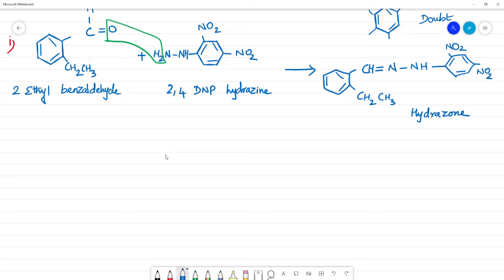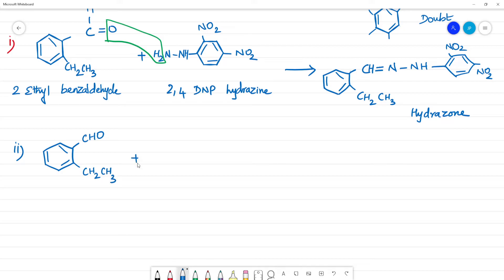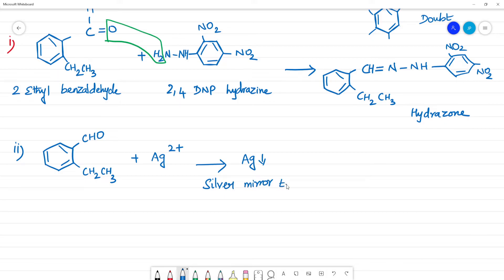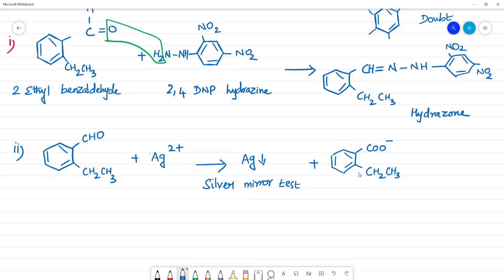Second equation: Tollens' reagent is ammoniacal silver nitrate containing Ag+ ions. Our compound is 2-ethylbenzaldehyde (C6H4(CH2CH3)CHO). The aldehyde is oxidized and silver is reduced, giving a silver mirror. The product is 2-ethylbenzoate (COO- with CH2CH3 group).